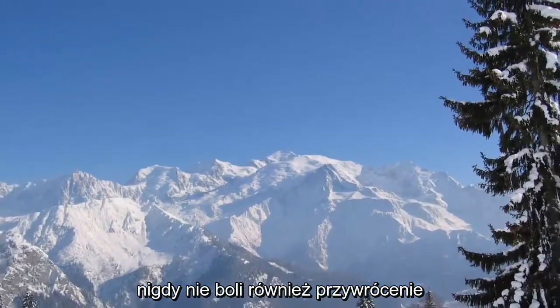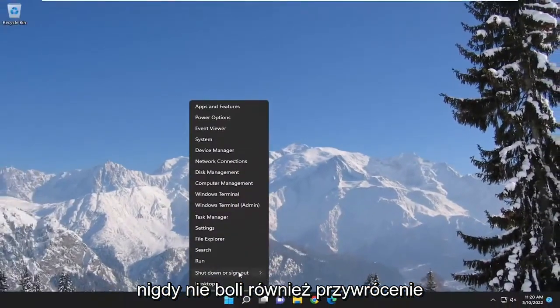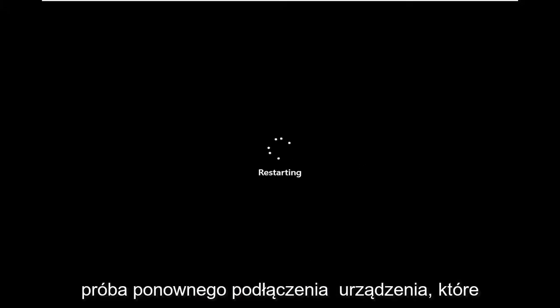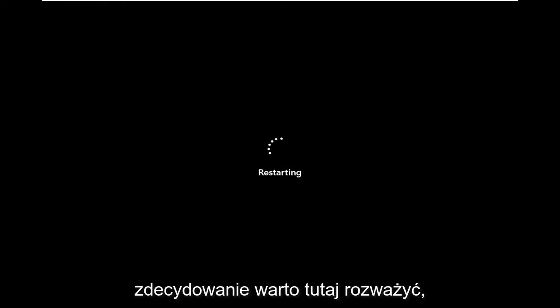It also never hurts to actually restart your computer as well and then attempt to reconnect your devices. It's definitely worth a try to consider.